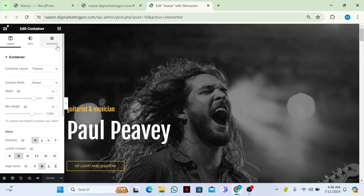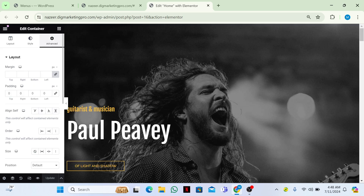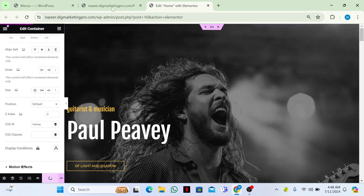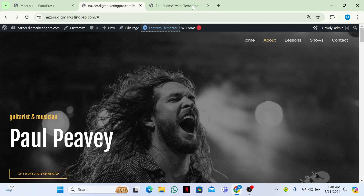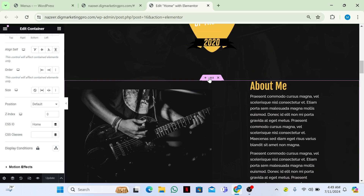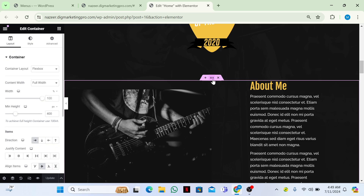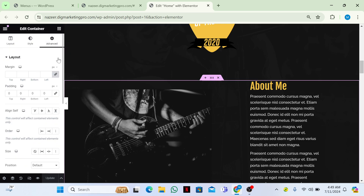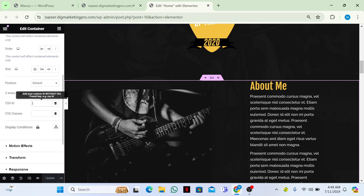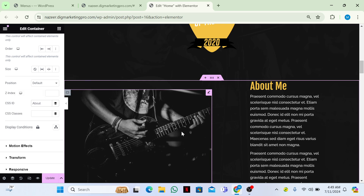Sorry for my internet connection. Now in the Home section, right-click on it and click 'Edit Container'. Go to Advanced, scroll down, and write 'home' in the CSS ID field. Then click Update. Same for the About section — select it using the six dots, go to Advanced, and write 'about' in the CSS ID.